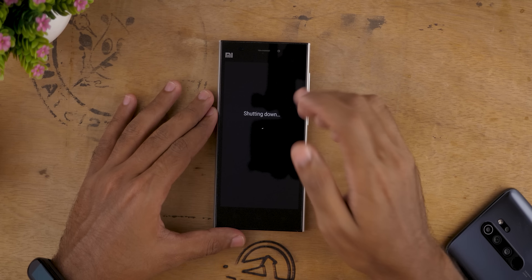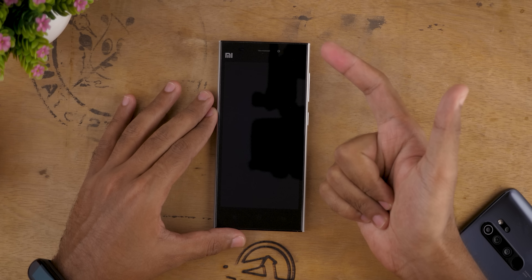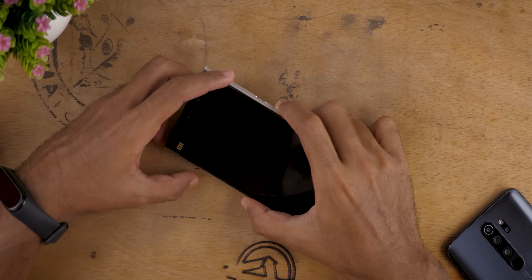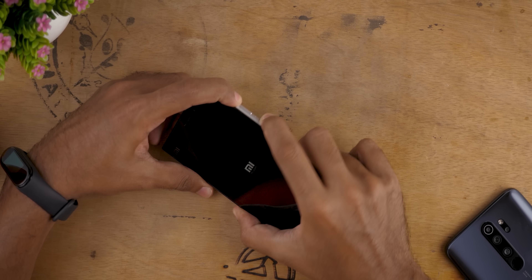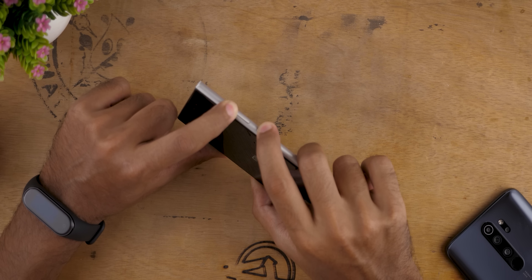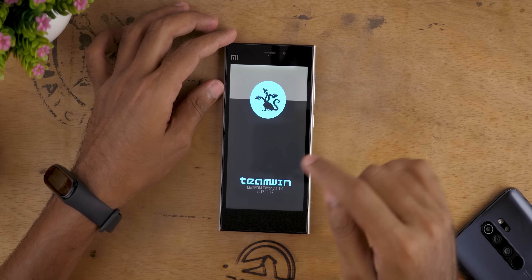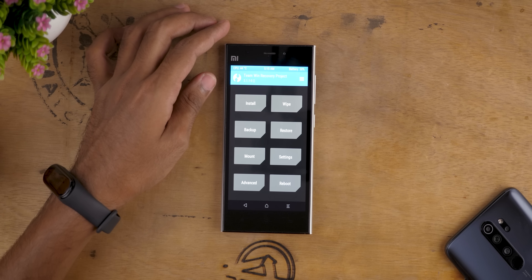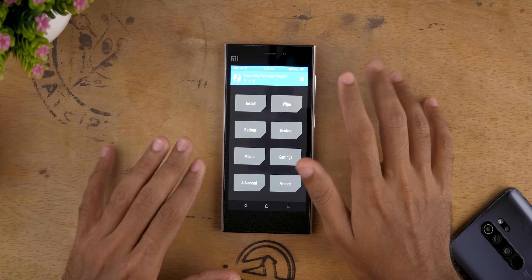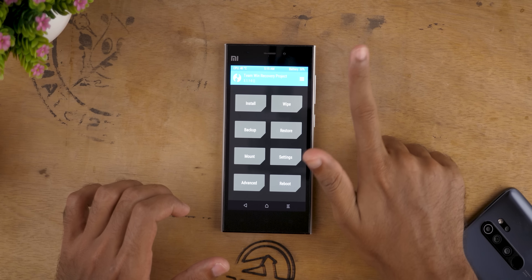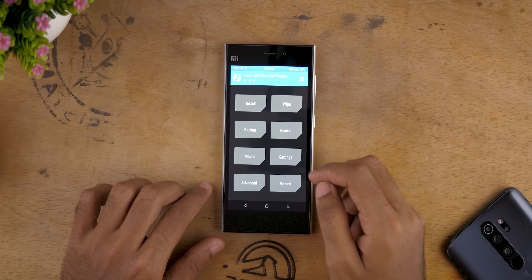First of all, switch off your device. Make sure your device's bootloader is unlocked and you have a TWRP recovery as well. If you do not know how to do that, go to xdadevelopers.com. Now hold the volume up button and power button together until you see the Mi logo. The device will boot into TWRP recovery. I have copied all the important files — the ROM file, GApps file, and the TWRP recovery file which supports flashing Android 10.